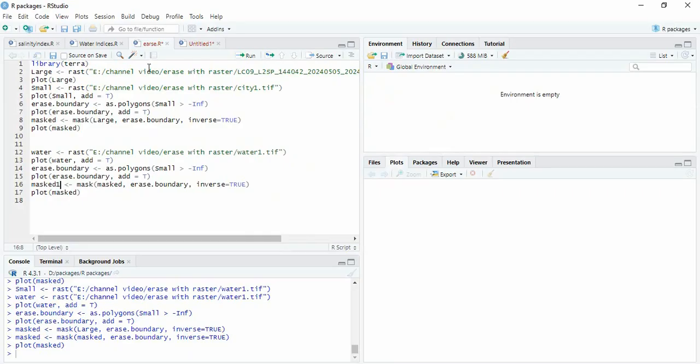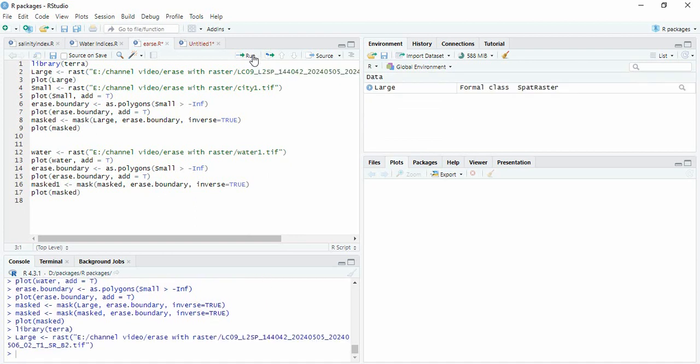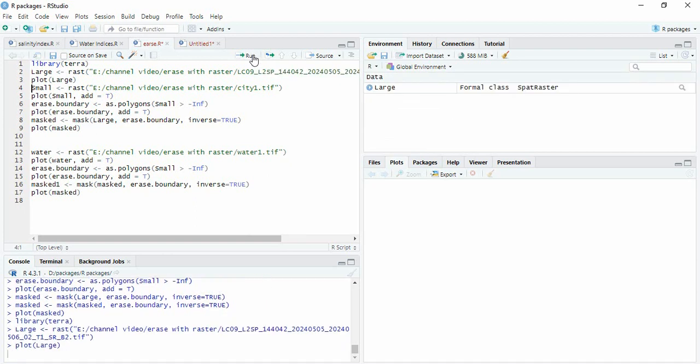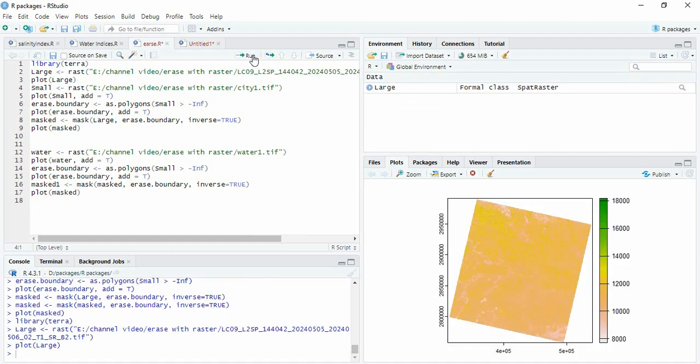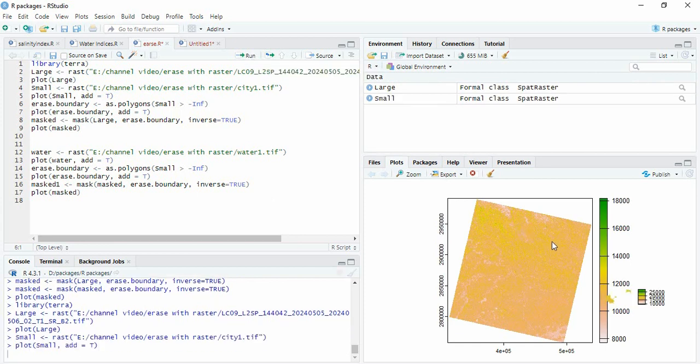The same thing in R. So we will load library terra, then read the main raster. We can plot here, this is the main raster. Then we can read the city one and we can plot on the same, or for easier visualization we will plot it separately like this.